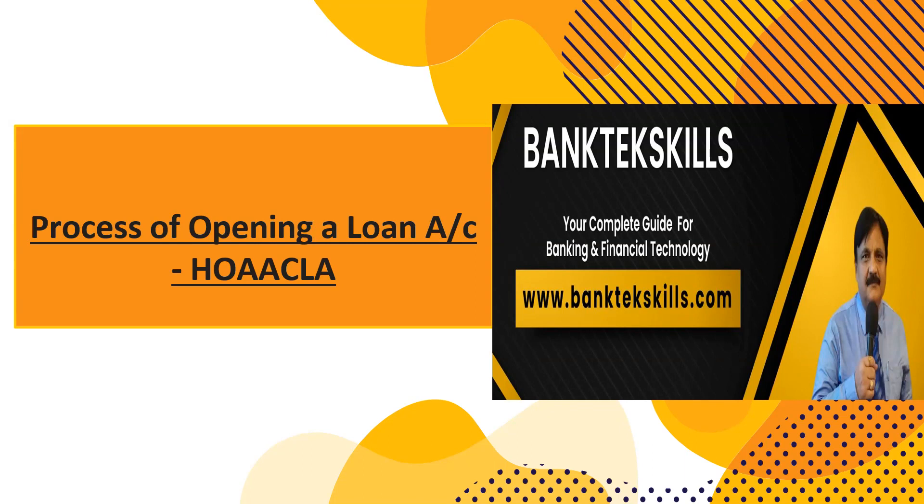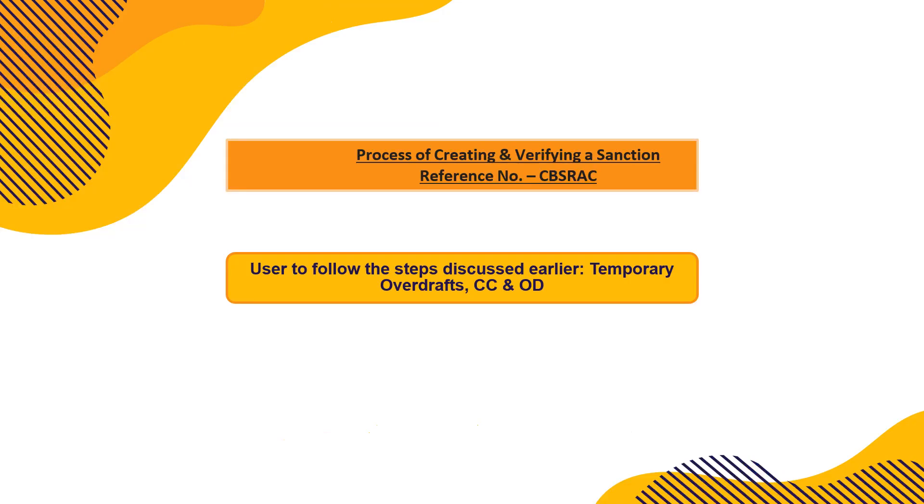I'm getting an overwhelming response, thank you so much. The process of opening a loan account is H O A A C L A. That is the main command that we type on the menu shortcut. Then the process of creating verification of sanctions reference number. Some banks have this that before opening the account they should have a reference number. The command for that is CBS RAC.